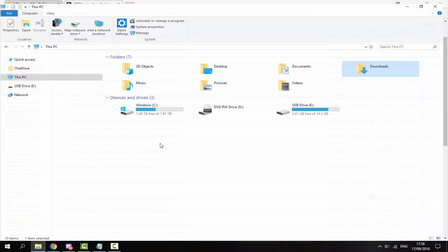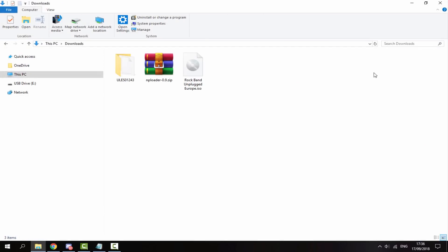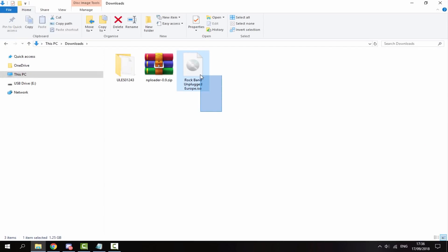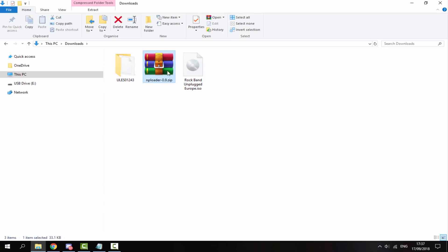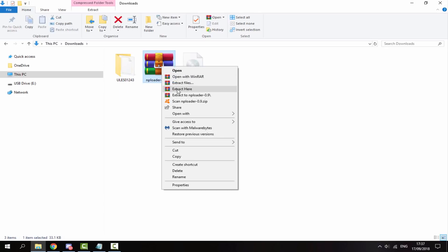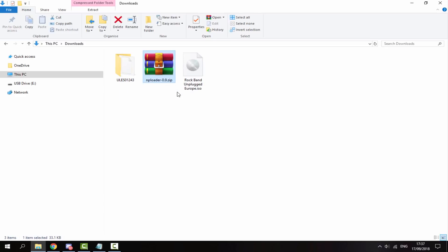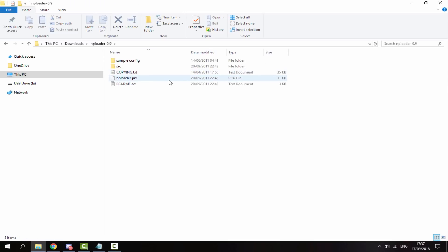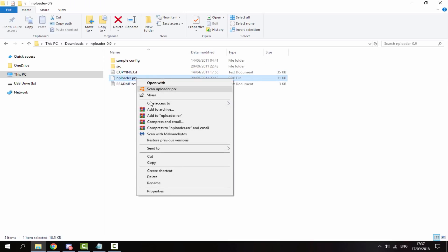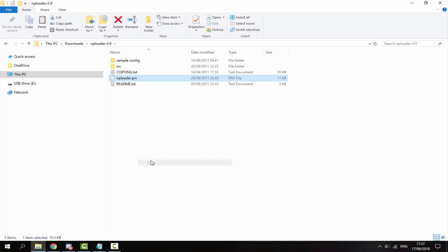So I've got those in my downloads folder. Now it's up to you where you get your game and DLC from, but all I'm going to do is get the plugin, right click and extract here. Go inside the folder and all we're interested in is nploader.prx. So I'm going to right click and copy that.